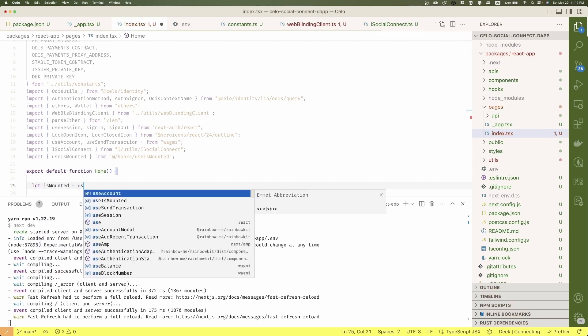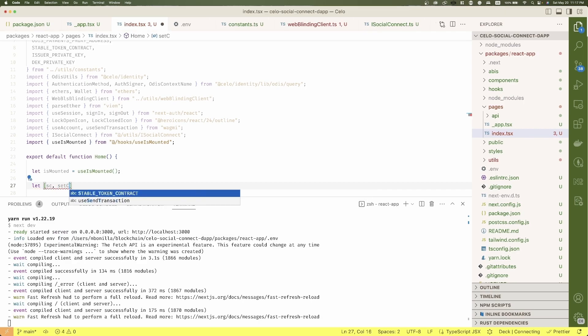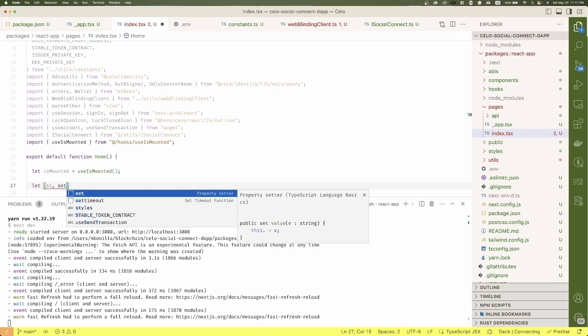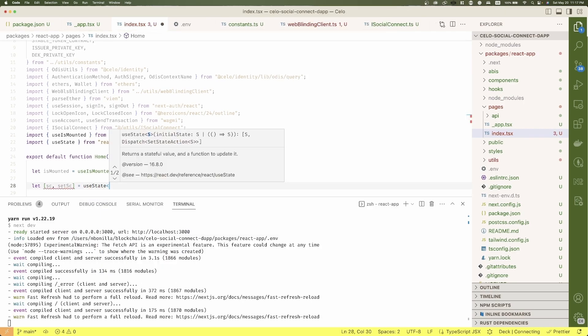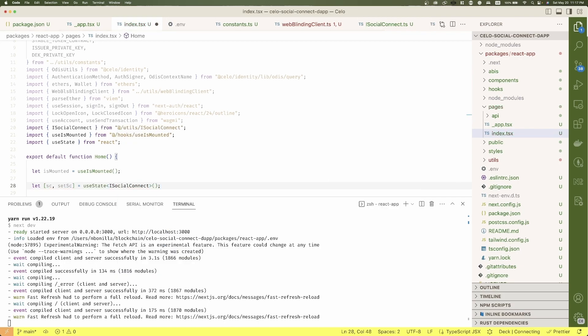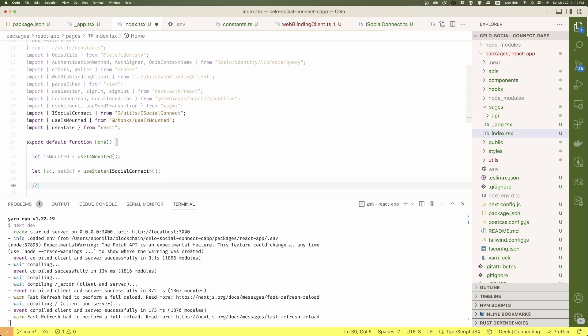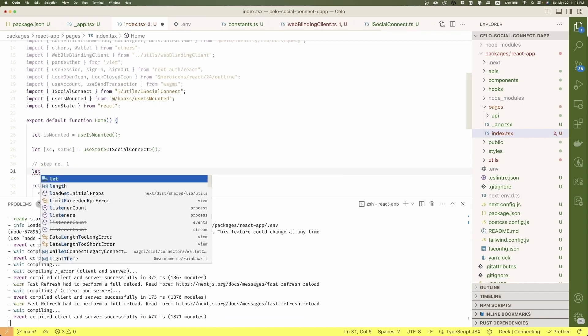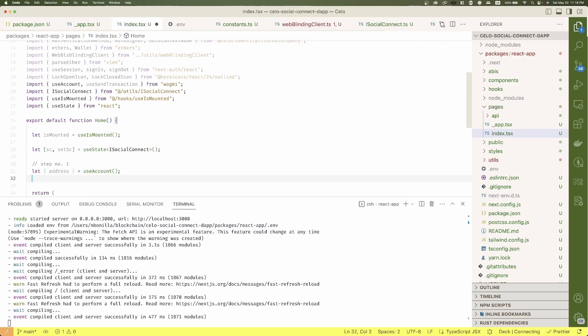Then a hook of type ISocialConnect that will hold all the instantiate objects that I'll be using to interact with the protocol. And now let's define the next hooks by steps, steps that I'll explain in just a moment. For the first step, we just need the address from WAGMI use account hook.